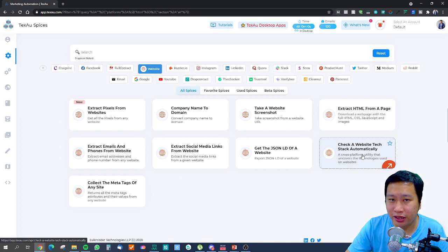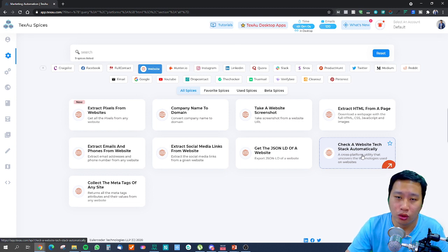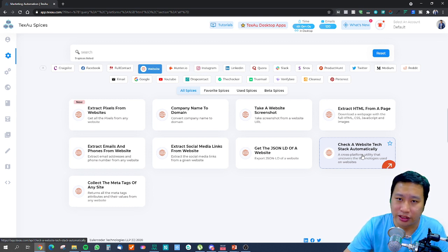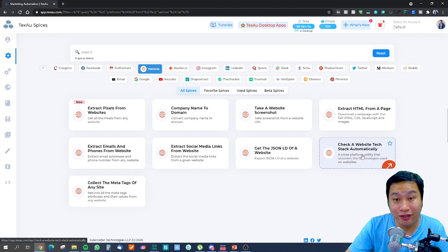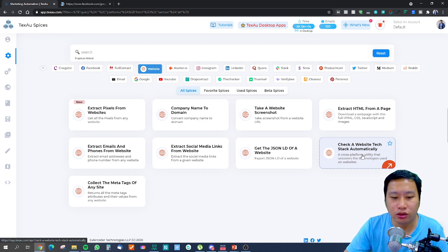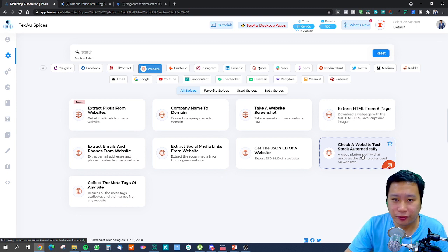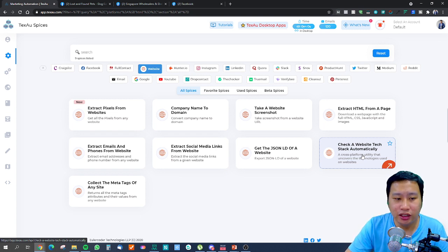The 'Check Website Tech Stack' spice is very useful for a development agency because you would then know what your prospect is using to build their website. It could be WordPress, Shopify, Wix, Webflow, Weebly — whichever tool they are using to build their website — and you'll be able to offer the right services that they require.